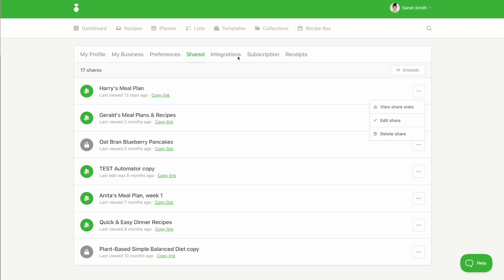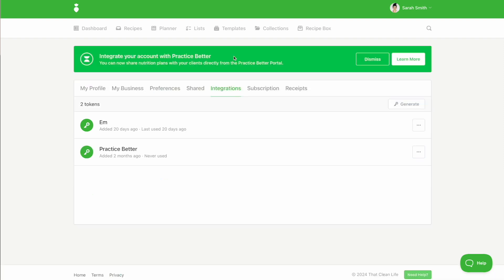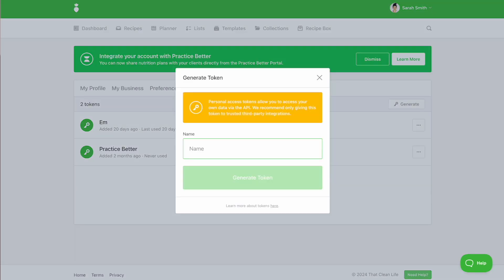If you have Practice Better, you can use the integrations tab to connect that clean life to Practice Better. Click the generate button and name your integration key. From here, you can copy the token and paste it into your Practice Better account.